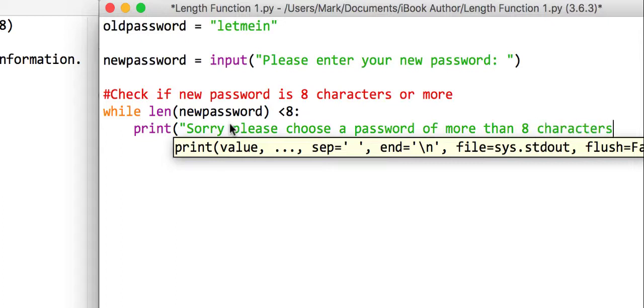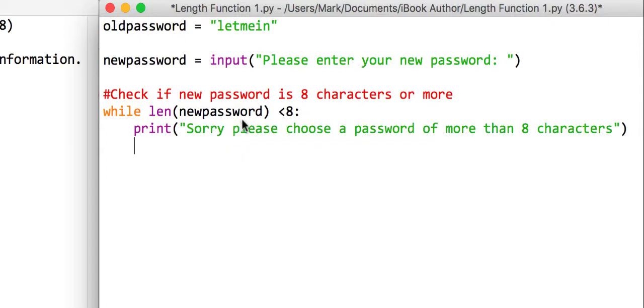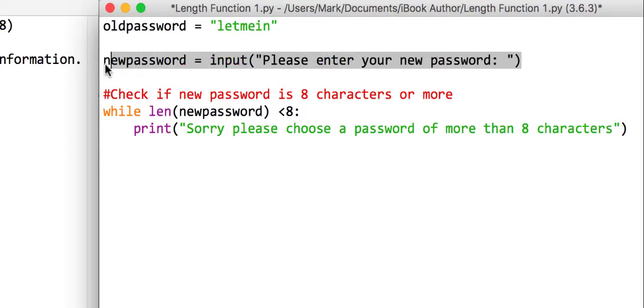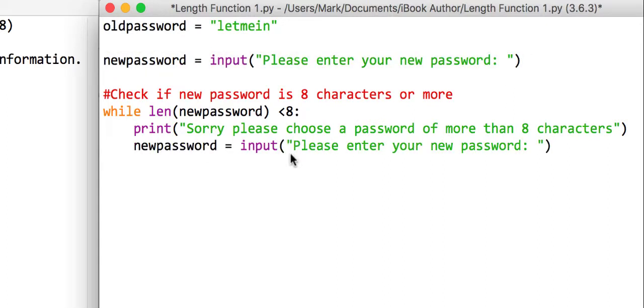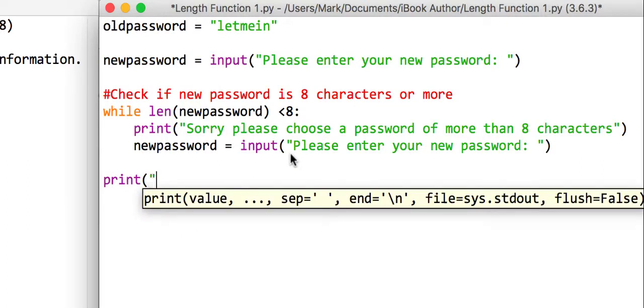characters. Close the speech marks, close the bracket, and we'll just ask them to type it in again. We'll end the while, and after that we'll just put a print line saying the password is now changed.